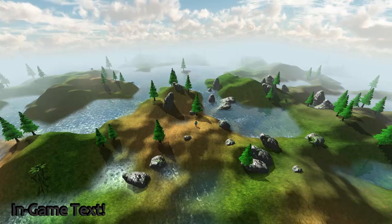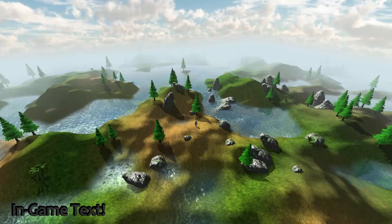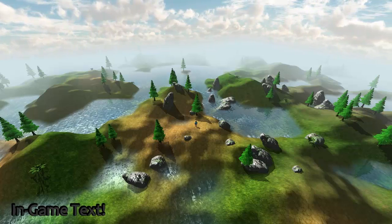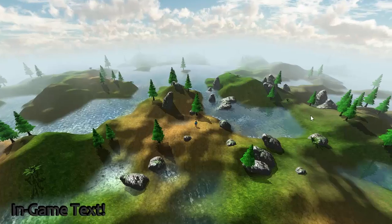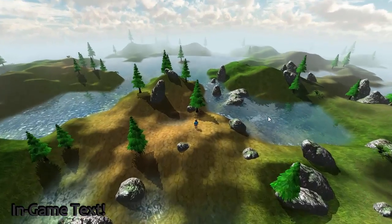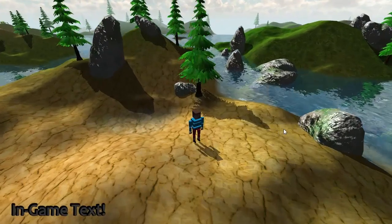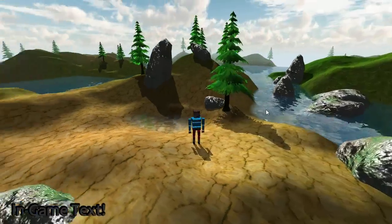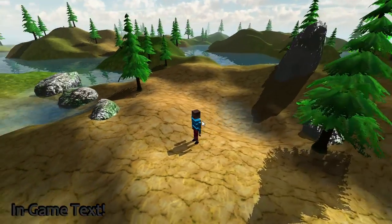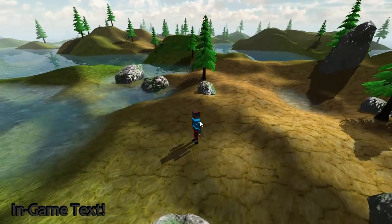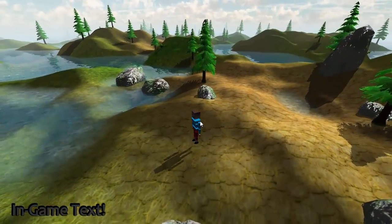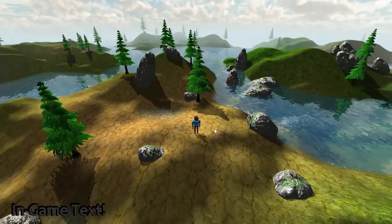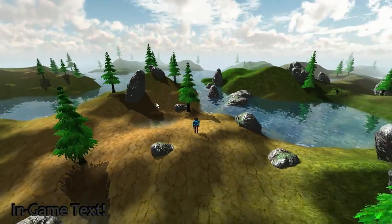Hello everyone and welcome to this week's OpenGL 3D game tutorial. This week we're going to be implementing the first half of simple shadow mapping. The structure of the tutorial this week is going to be a little bit different from usual, because shadow mapping is a pretty big topic, and probably the most complicated one that we've covered so far.